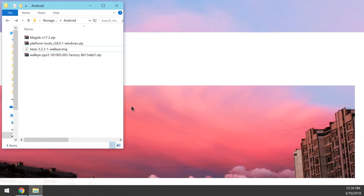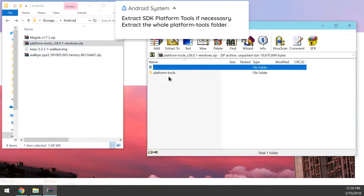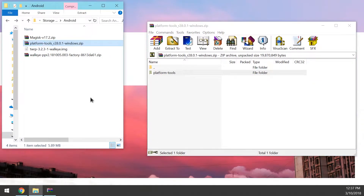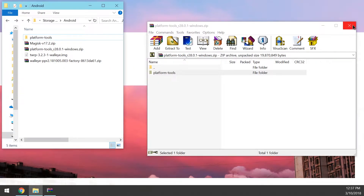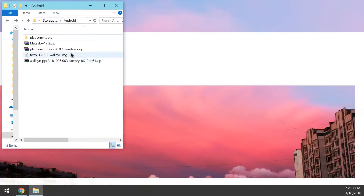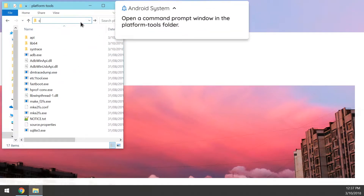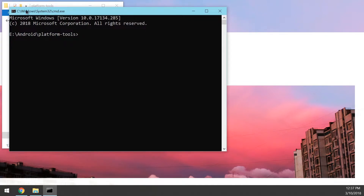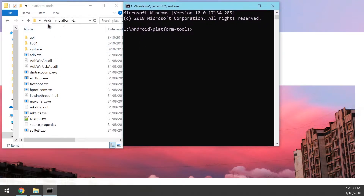Once you have those four files downloaded, minimize the browser. Open up the platform tools zip file and extract the entirety of the platform tools into the folder where you downloaded everything. If you've already set up platform tools somewhere on your computer you can skip this step. Open up the platform tools folder, click on the address bar in Windows, type in 'cmd', and that will open a new command prompt window already changed to our platform tools directory — very easy and quick.